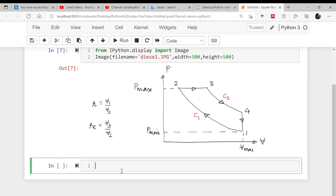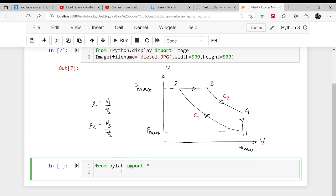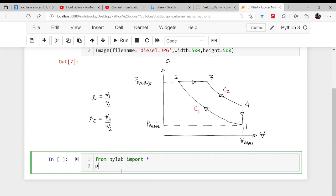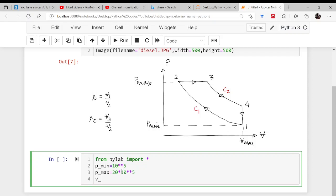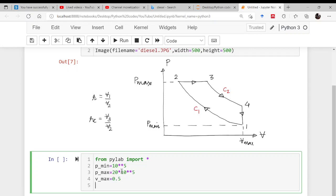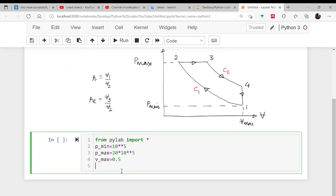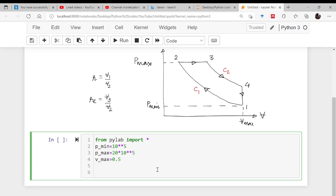Let us start by importing the PyLab, then supply the minimum pressure, let's say it is 10 bar. The maximum pressure, let's say it is 20 times of this. The maximum volume, let's say it is 0.5.